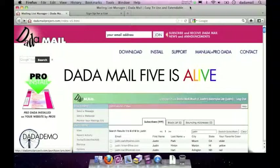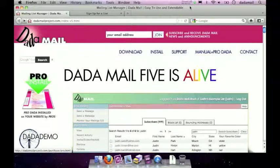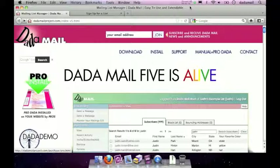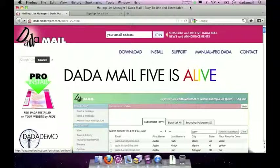Hello, my name is Justin and I'm from the Dada Mail project. In this screencast I'm going to show you how to upgrade a Dada Mail 4 installation to Dada Mail 5. One of the things to understand about an upgrade of Dada Mail is it's a lot like just installing Dada Mail. So if you ever installed Dada Mail using the Dada Mail installer, upgrading is very similar. So let's get to it.